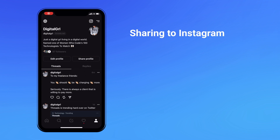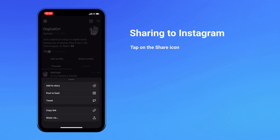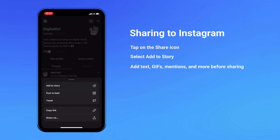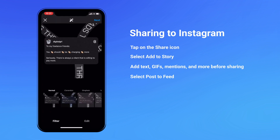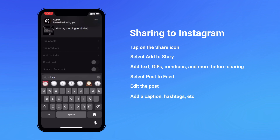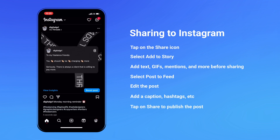Sharing a Threads post to Instagram. Keeping up with all of these social media platforms is going to be a lot of work. To make things easier, you can share a Threads post straight to your Instagram account. Tap on the share icon of the post you'd like to share — this can be your own post or someone else's. You'll then have several options: add to story, add to feed, tweet, copy link, and share via, which opens even more options. To add to your Instagram story, tap add to story — Instagram will pop open and you'll be able to add text, GIFs, and other creative assets before posting. You can also post to your Instagram feed as a regular post by tapping post to feed. Make edits like you normally would in Instagram, add a caption, tag others, and so on. Once you're ready, hit share in the top right hand corner. You'll now see your post on your Instagram profile.